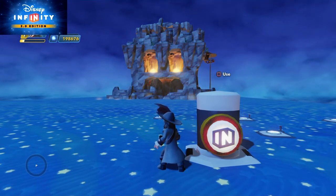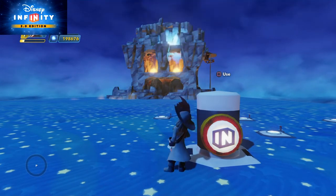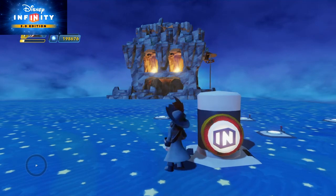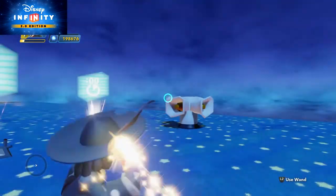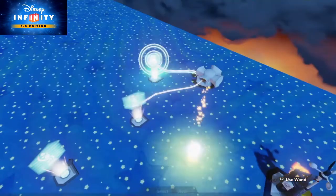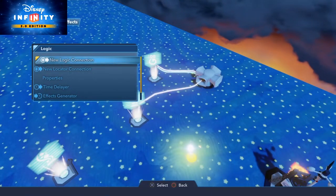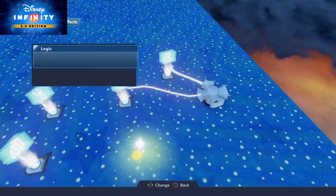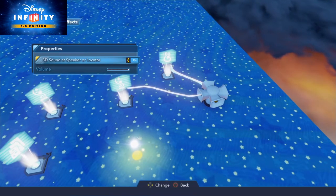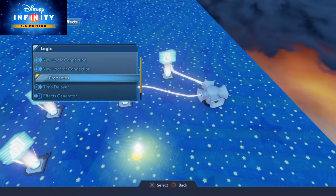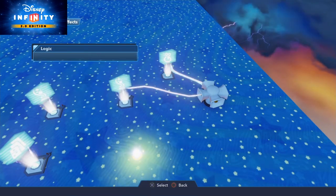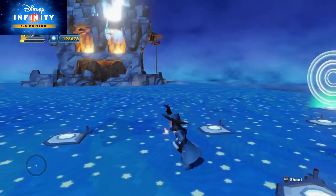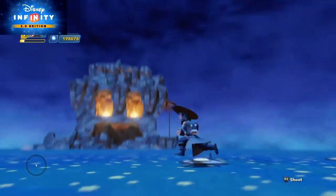So but there's something wacky with this sound. Hmm. Oh yeah. On the sound generator you have to go to the properties and set the 3D sound off. So that you can hear the sound in the whole toy box.